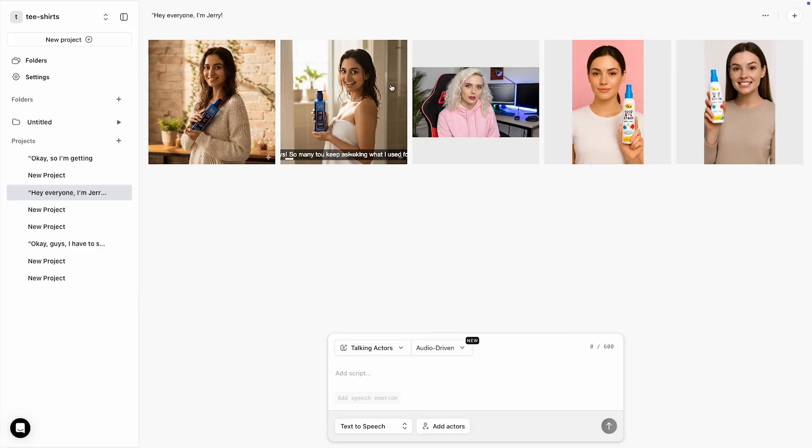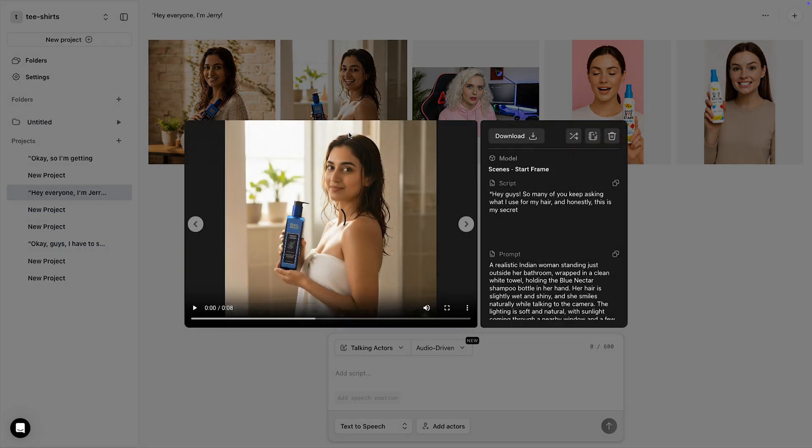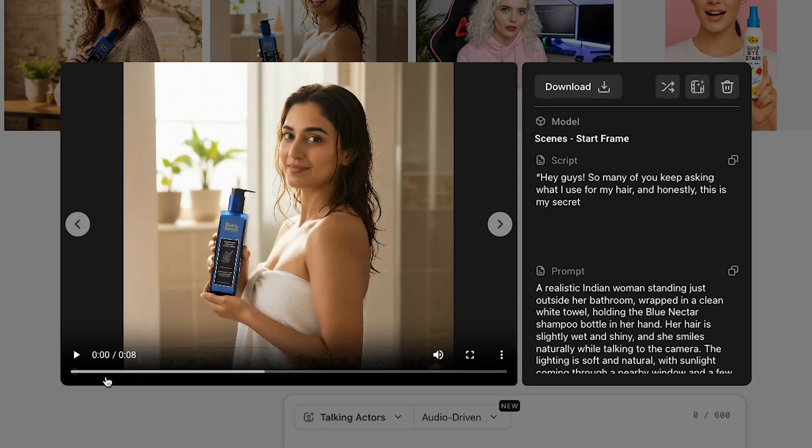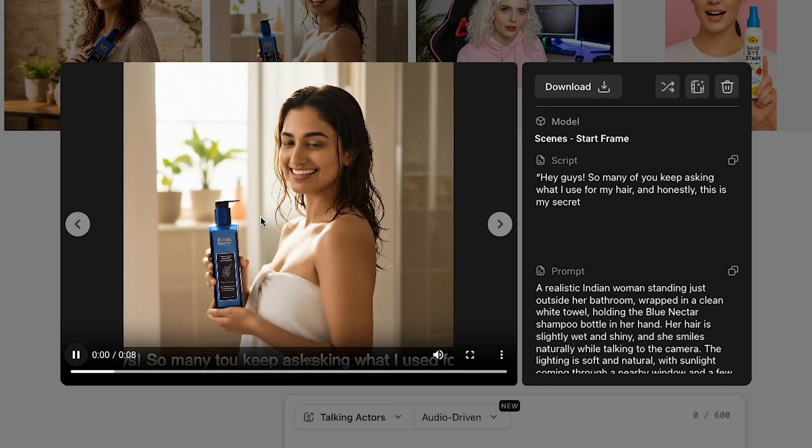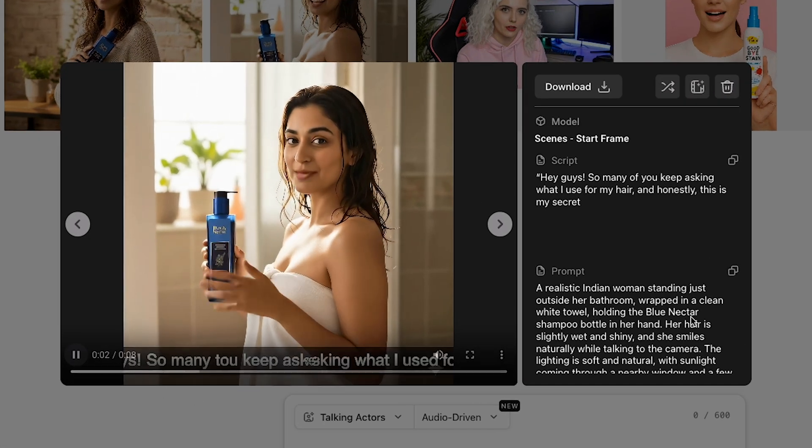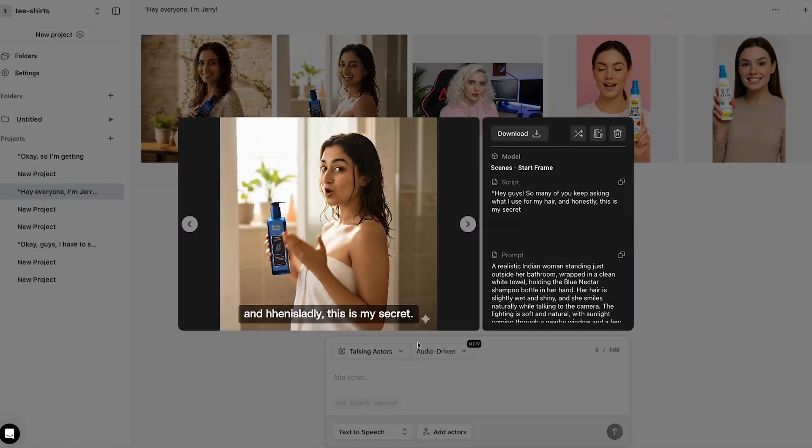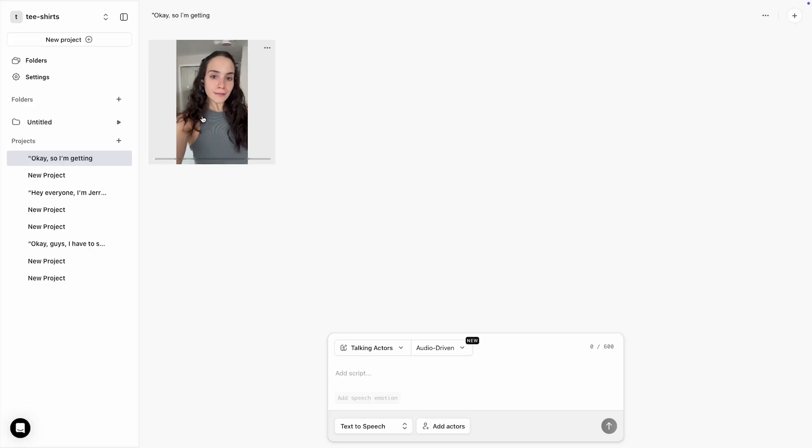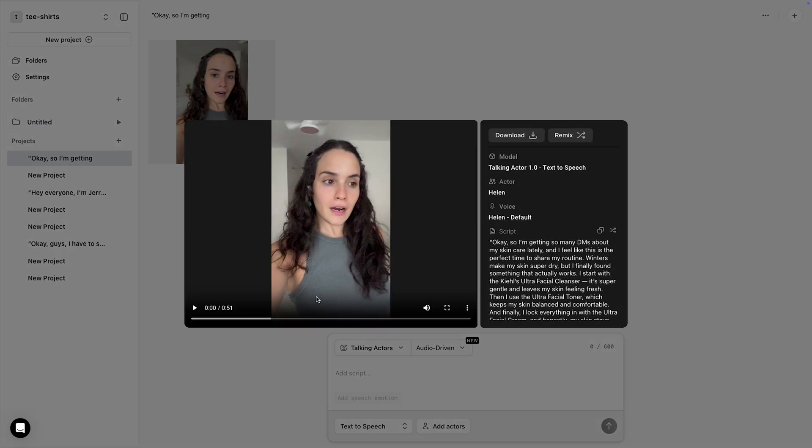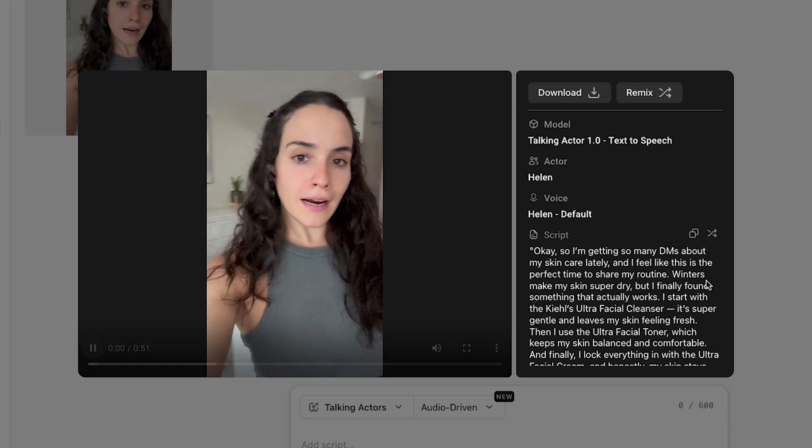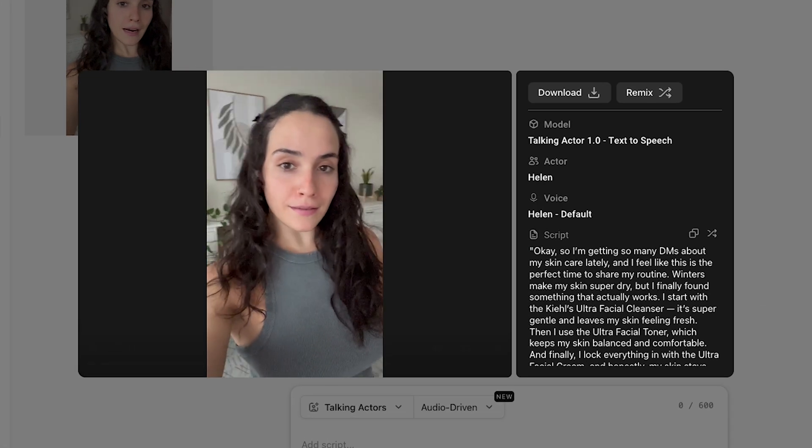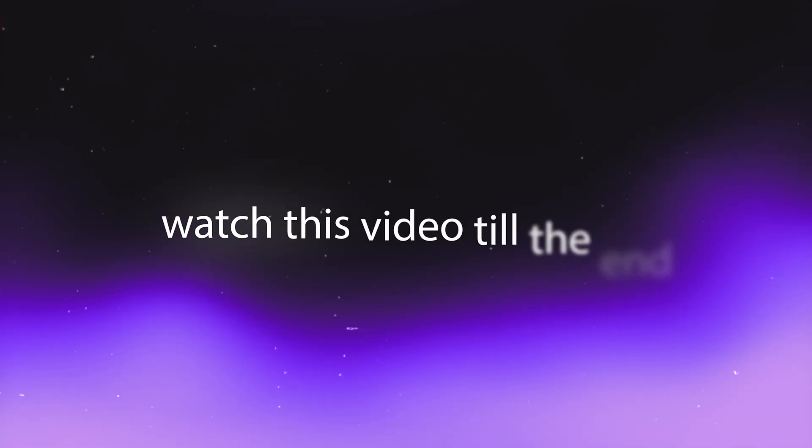In this video, we'll break down how to create the same kind of high-quality, natural-looking UGC ads using AI tools, without spending a single dollar on actors, gear, or filming. So, if you've ever wanted to make brand-style ads or promote your products without hiring anyone, watch this video till the end, because you're about to learn the entire process, completely free of cost.